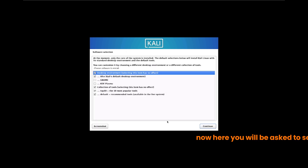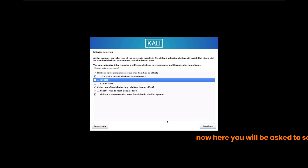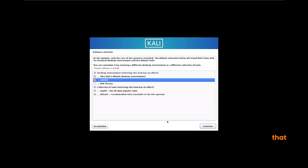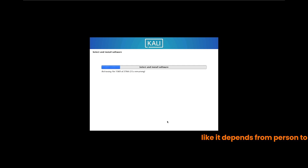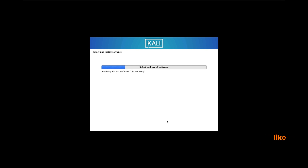On the next screen you will be asked to select between two graphical versions: GNOME and KDE. I'm selecting GNOME — you can select anything; it doesn't matter. It depends from person to person which graphical interface you like. I personally select GNOME.